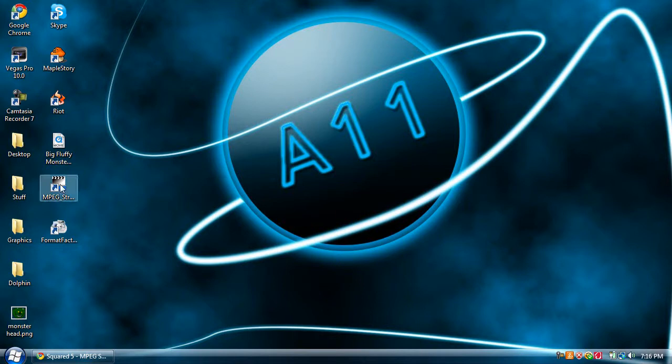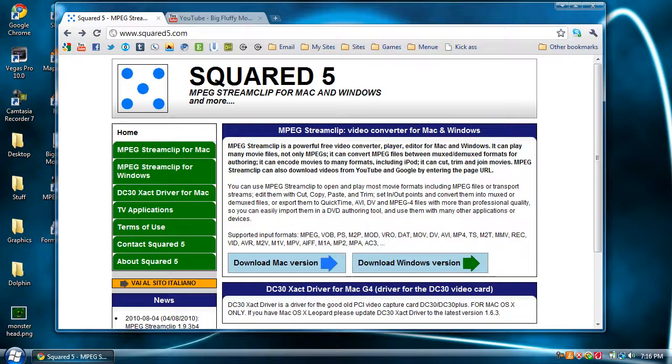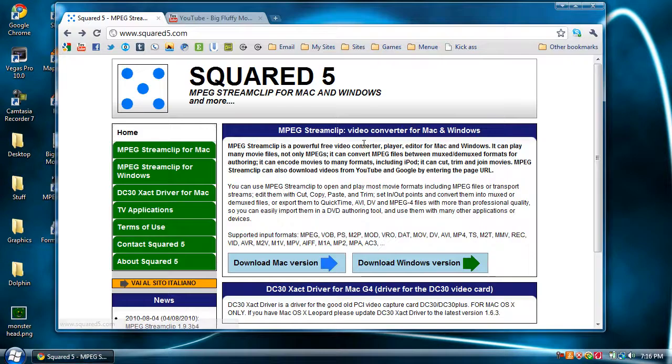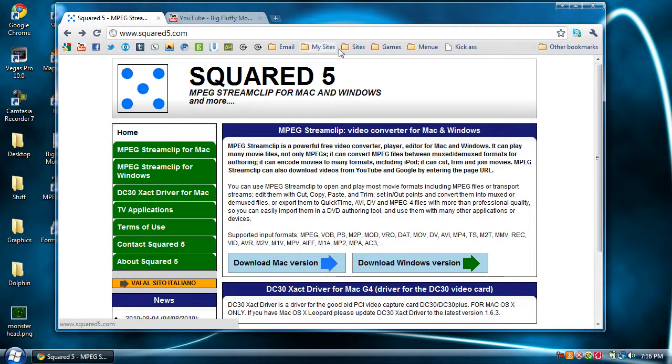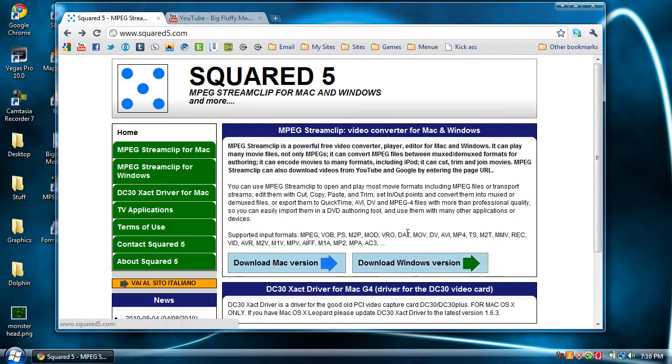So the application is called MPEG StreamClip. It is a free application that's available for Mac and Windows. You can download it from this website right here, which is squared5.com. I'll post this in the video's description. As you can see here, we have a download link for the Mac version and the Windows version.